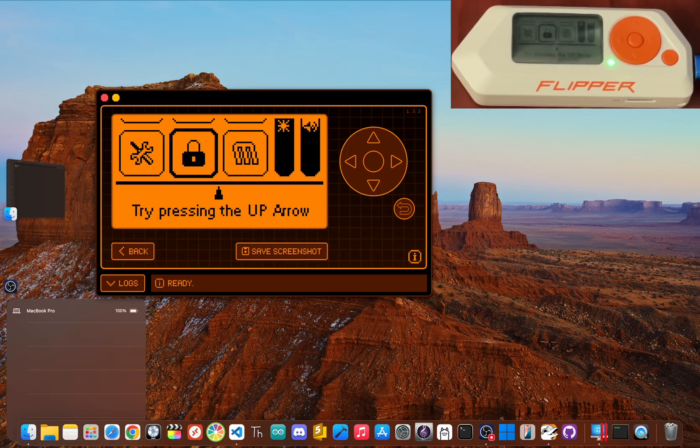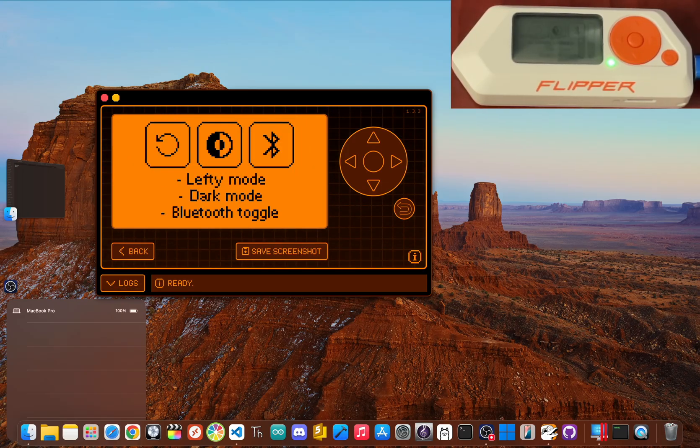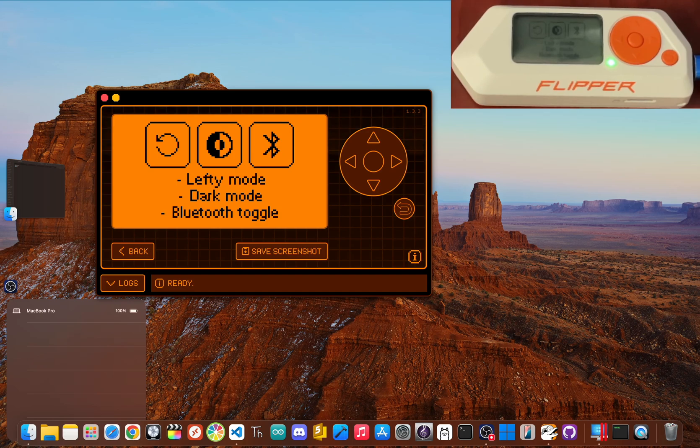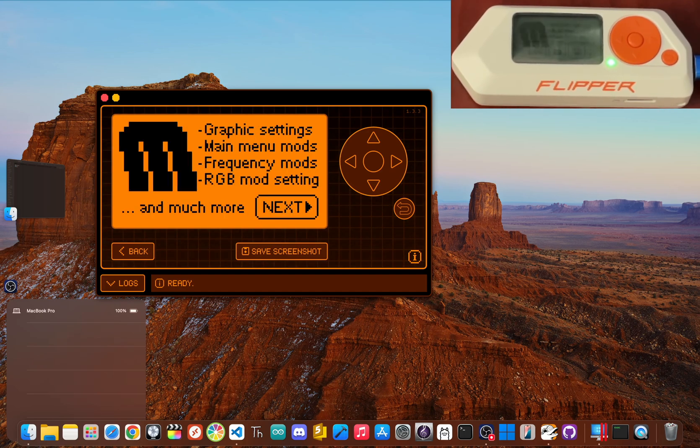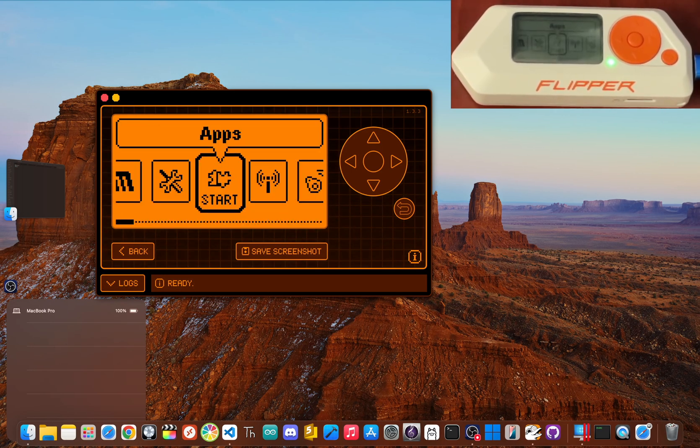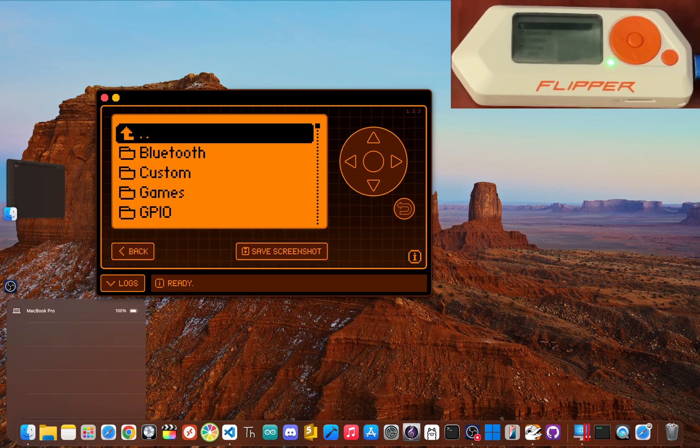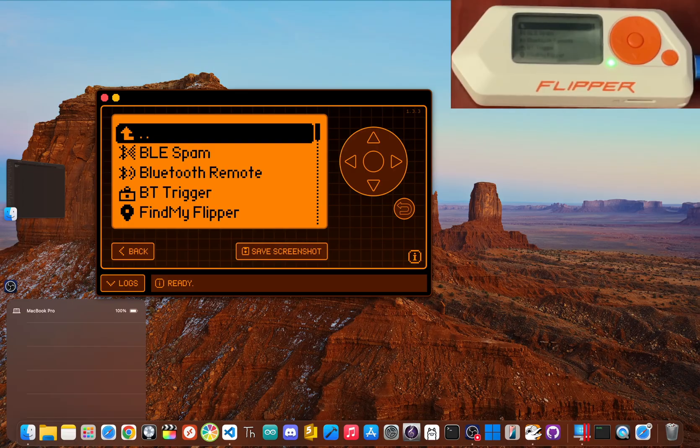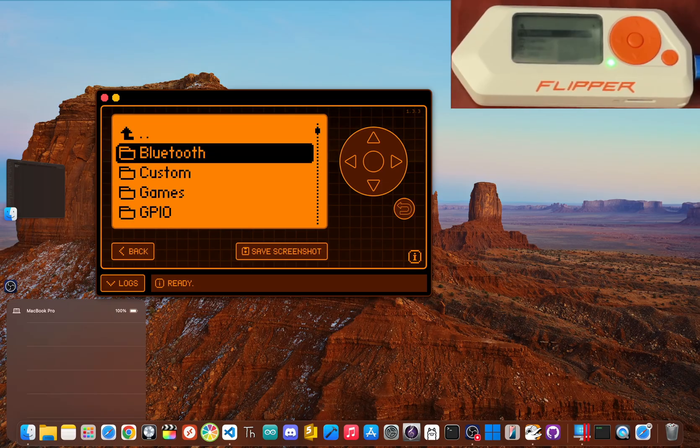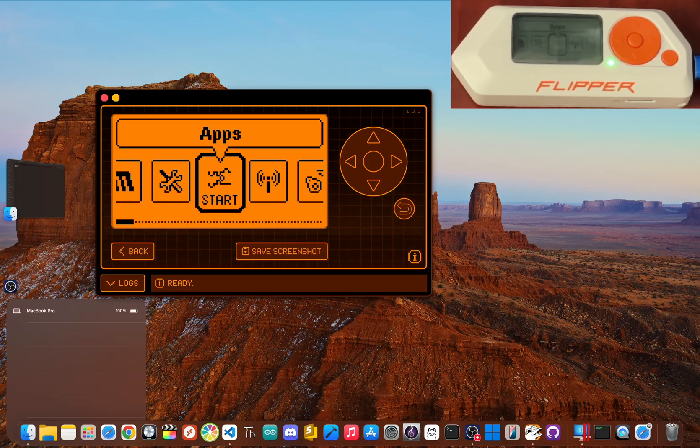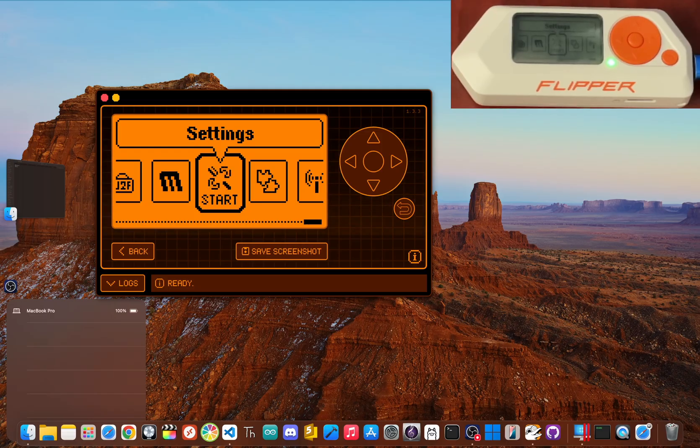The interface will look a little different, but with more customization options and a ton of new apps ready to go. Let's get into it. With Momentum firmware installed, we now have access to a bunch of powerful applications you won't find in the official app store. Let's count down the top three apps that you can now use. All right, coming in at number three is the enhanced Bad USB.